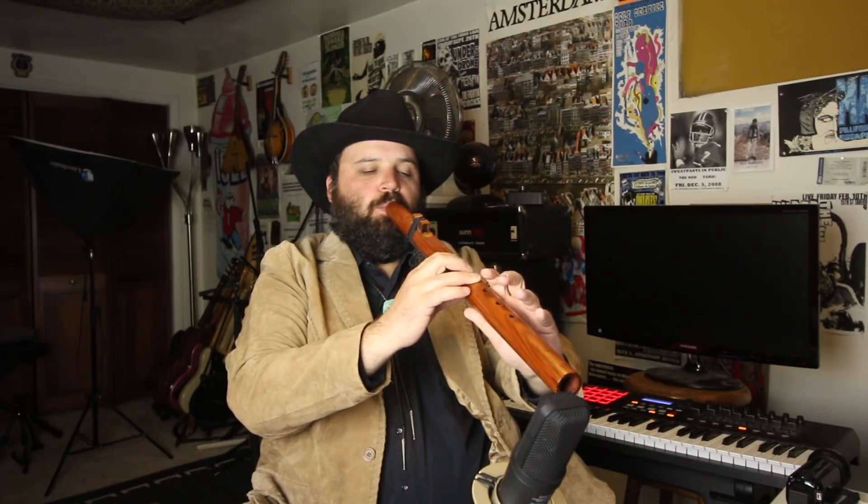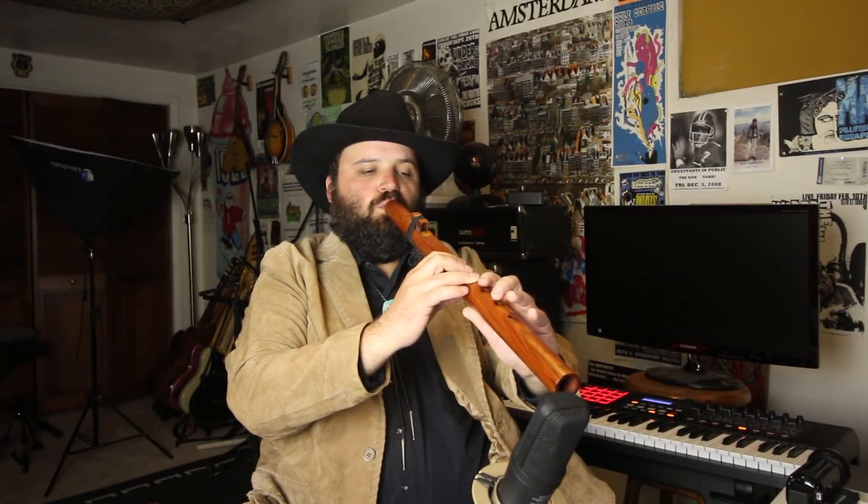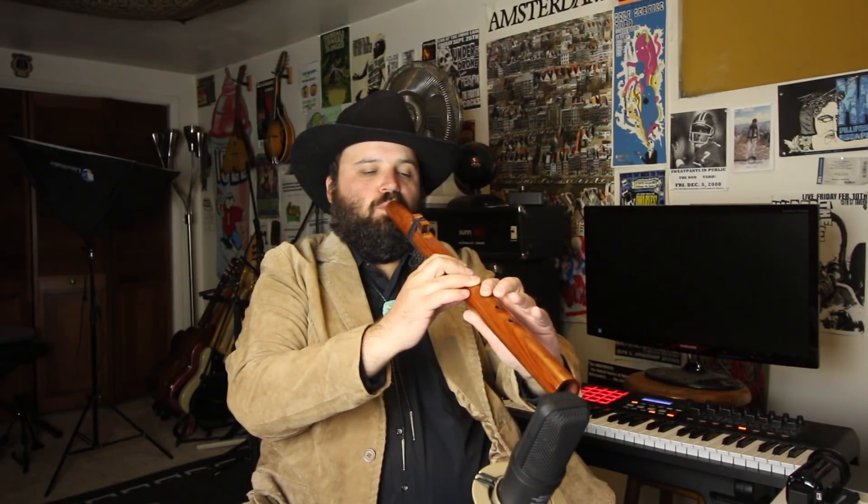Howdy, partners. Steinberg just released Cubase 9.5, and today we're going to talk about the good, the bad, and the buggy.